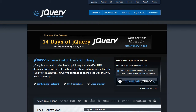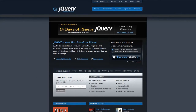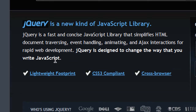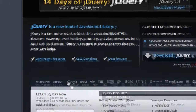So starting here, this is the jQuery website, and you're asking yourself: what is jQuery? Well, it says it right here on the homepage — jQuery is a fast and concise JavaScript library that simplifies HTML document traversing, event handling, animating, and Ajax interactions for rapid web development. jQuery is designed to change the way that you write JavaScript, and believe you me, it does just that.